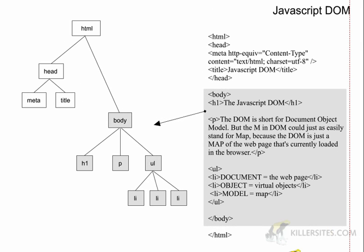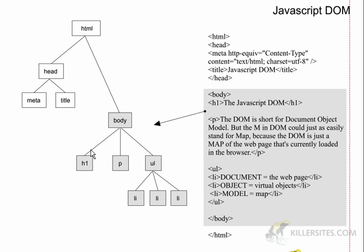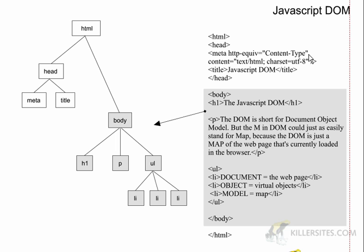Okay so we have a DOM model here. This is the map, model, interchange it. This is our web page that this model represents. So what's the whole point of this? The point of this is that a map like a map that you use to get around town, you know a city map, the DOM map allows you to get around the web page using JavaScript.